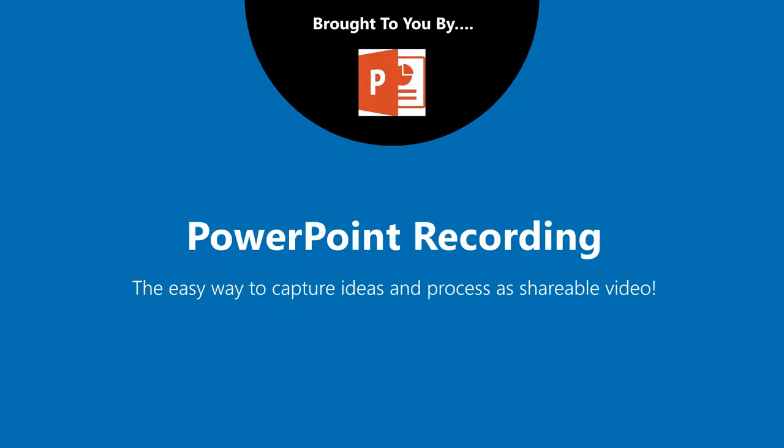As always this is brought to you by PowerPoint recording, the easy way to capture ideas and processes in shareable video.